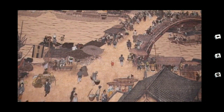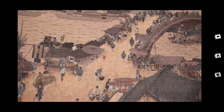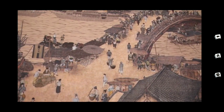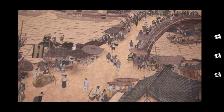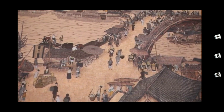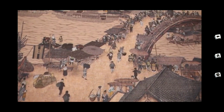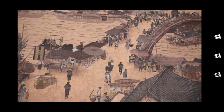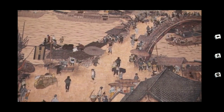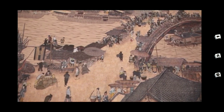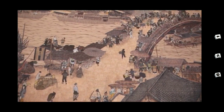Actually, half of the buildings in this painting are restaurants. Studies have shown that three meals a day only came into fashion in the Song dynasty, thanks to an abundant supply of food.